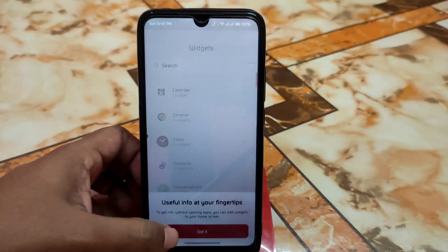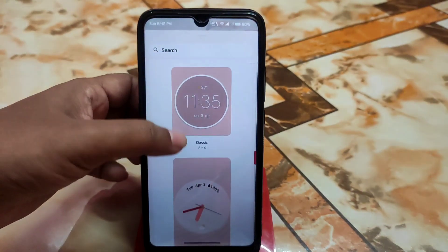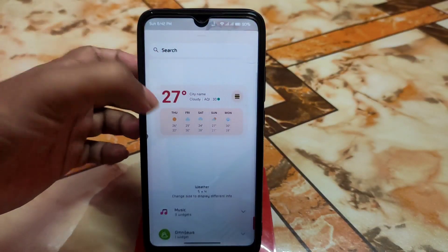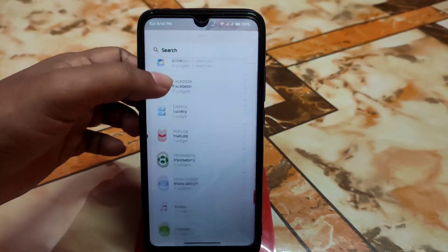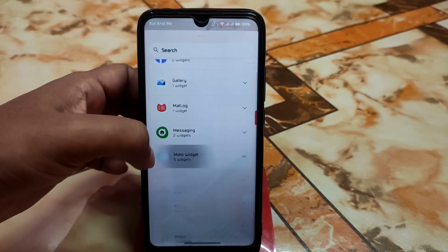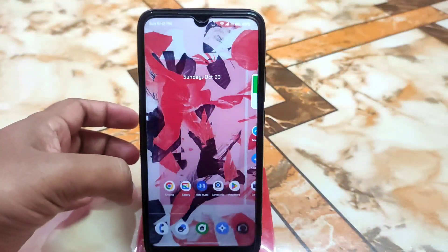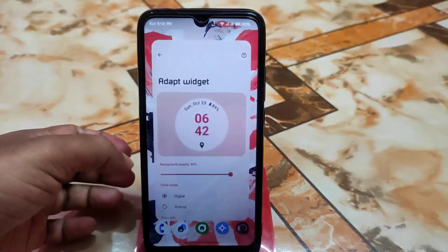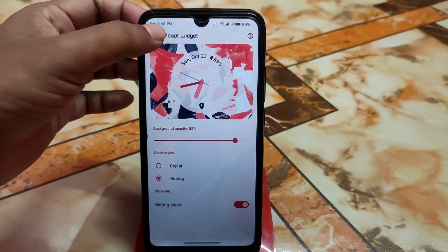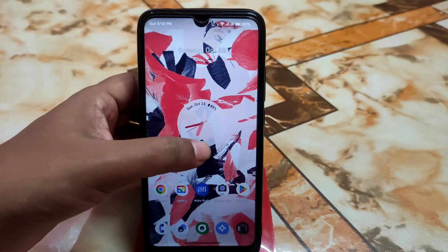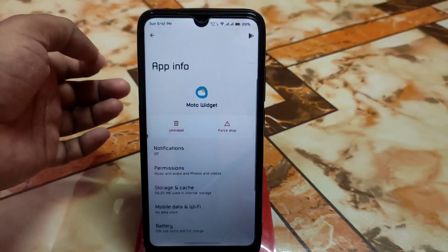Just go to the widget section, scroll down, and you will get the Moto Widget option. There are five widgets available, which are clock widgets. Press and hold and go to your home screen to place one. Click the edit button — you can do customization, choose digital or analog clock, enable the one important for you. Weather location can also be added if you have the permission.